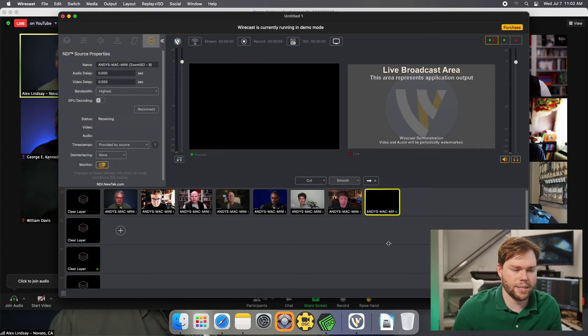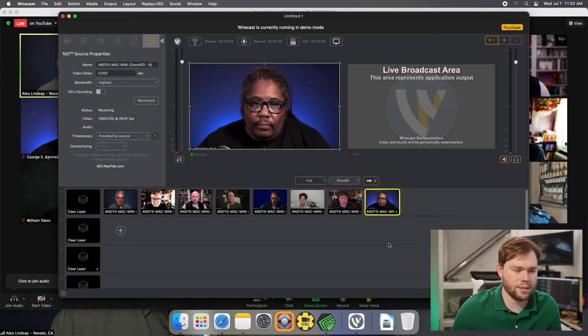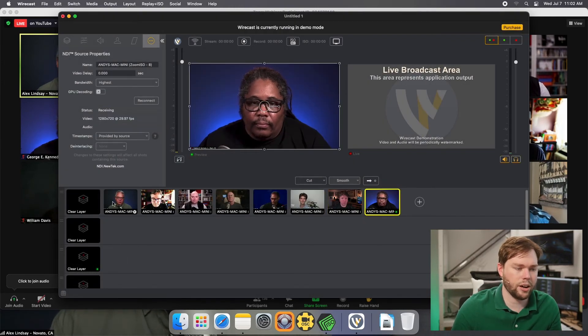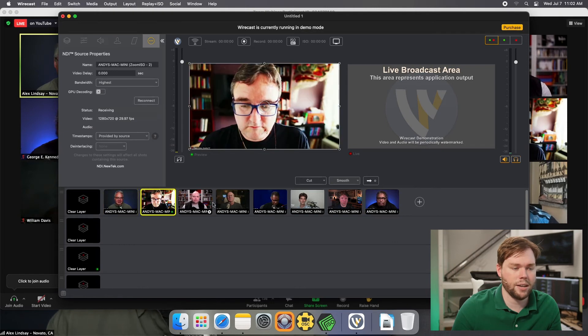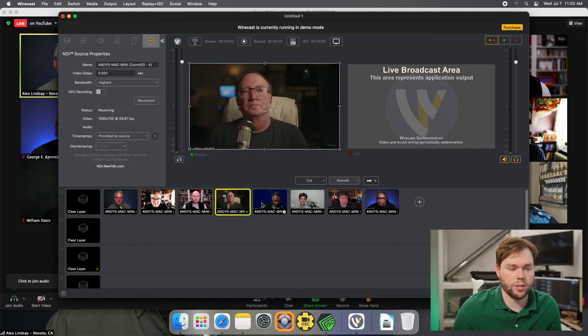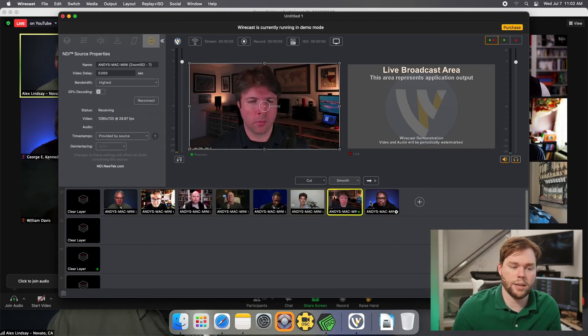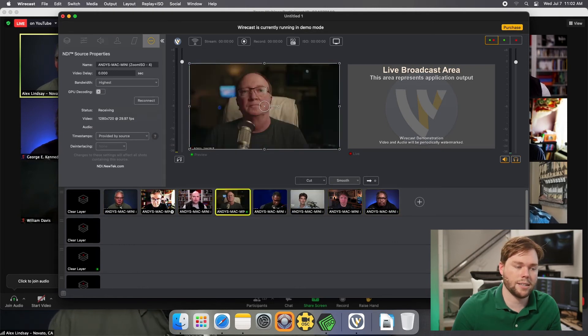Assuming I didn't hit anybody's name twice, yeah, that looks good. We have now eight unique sources that we can cut between inside of Wirecast.